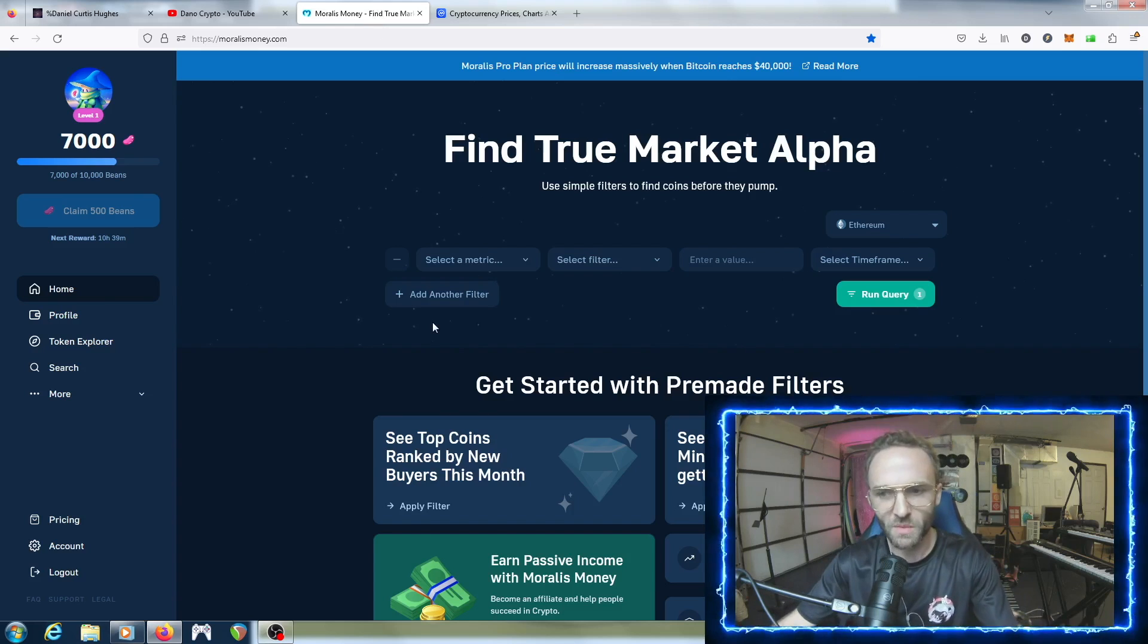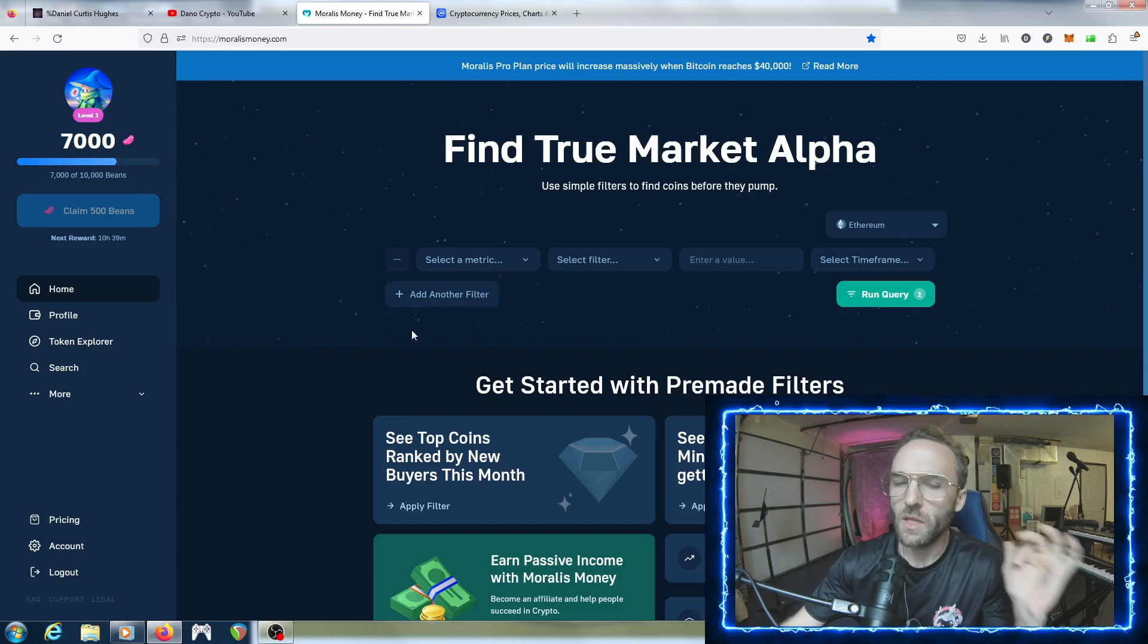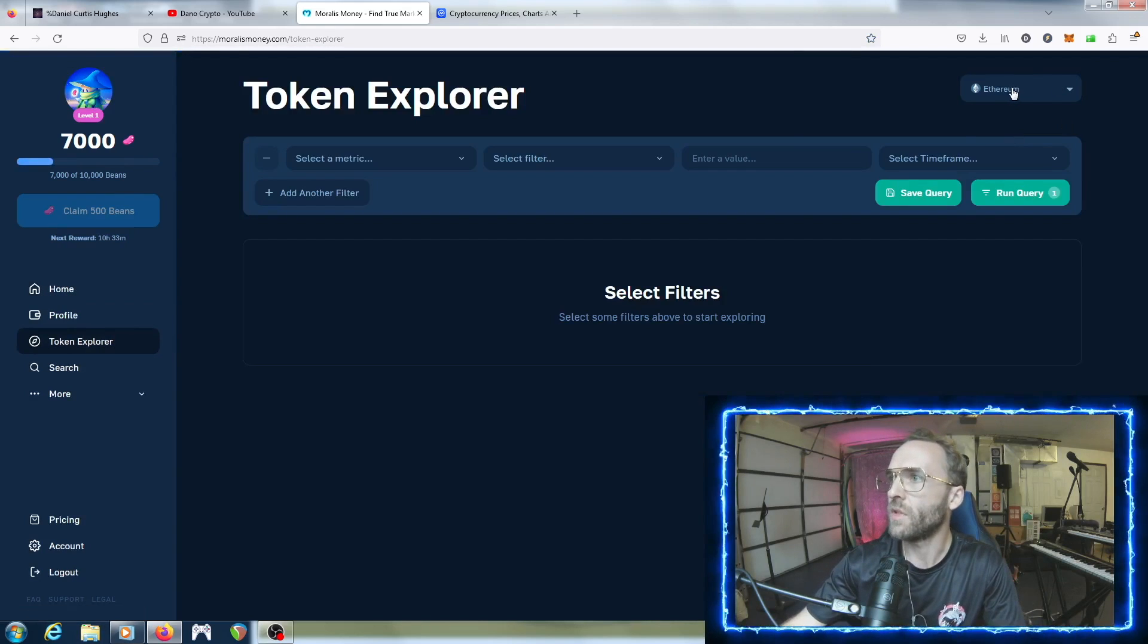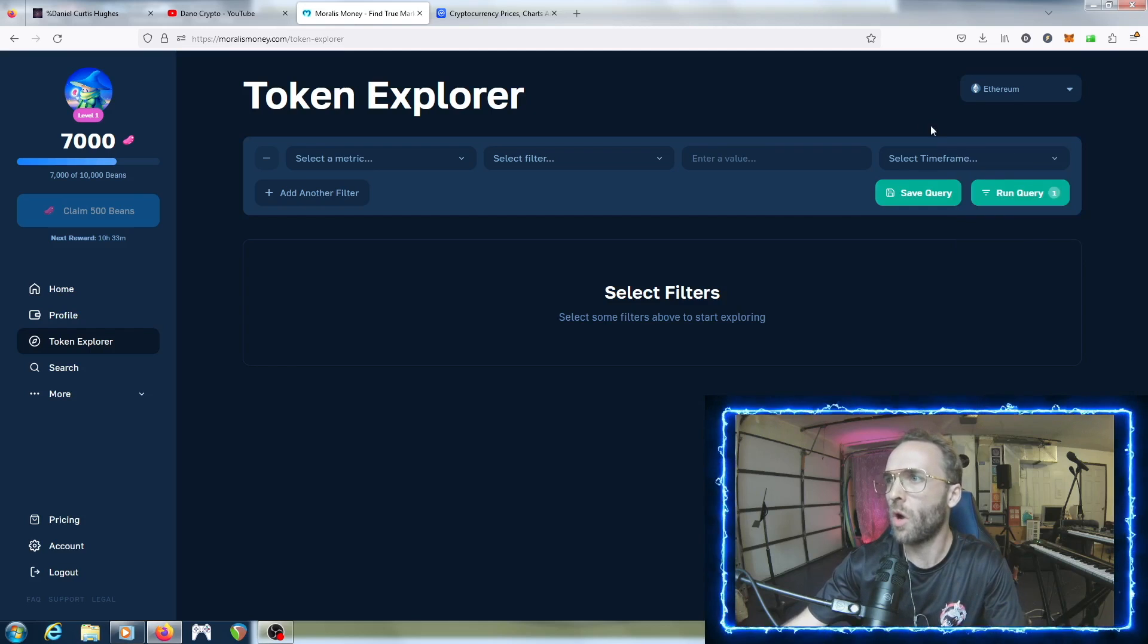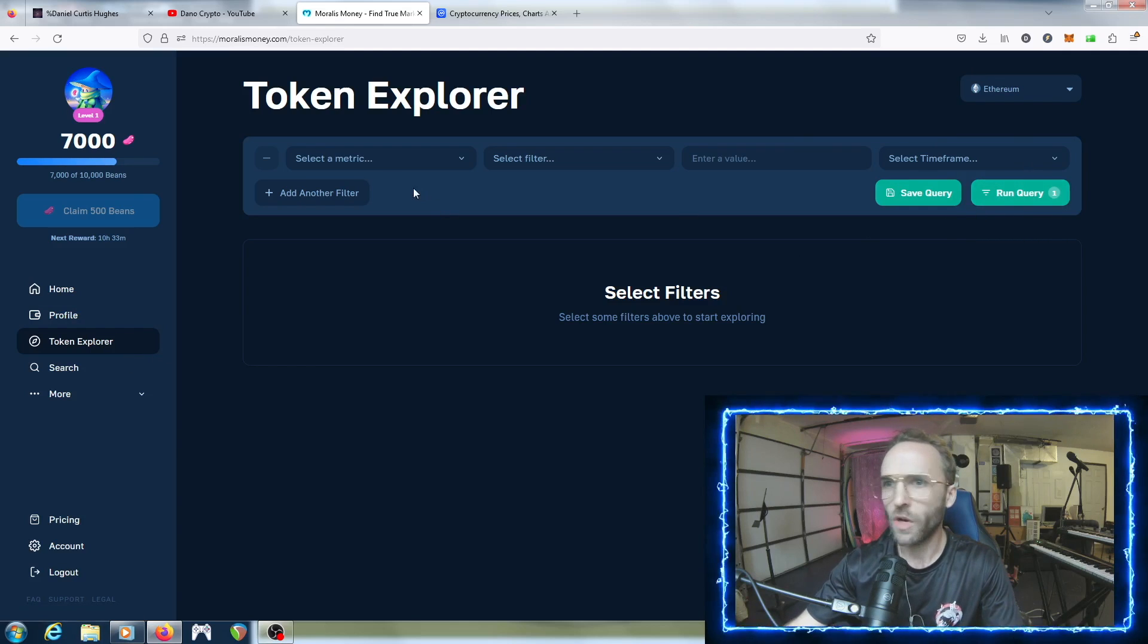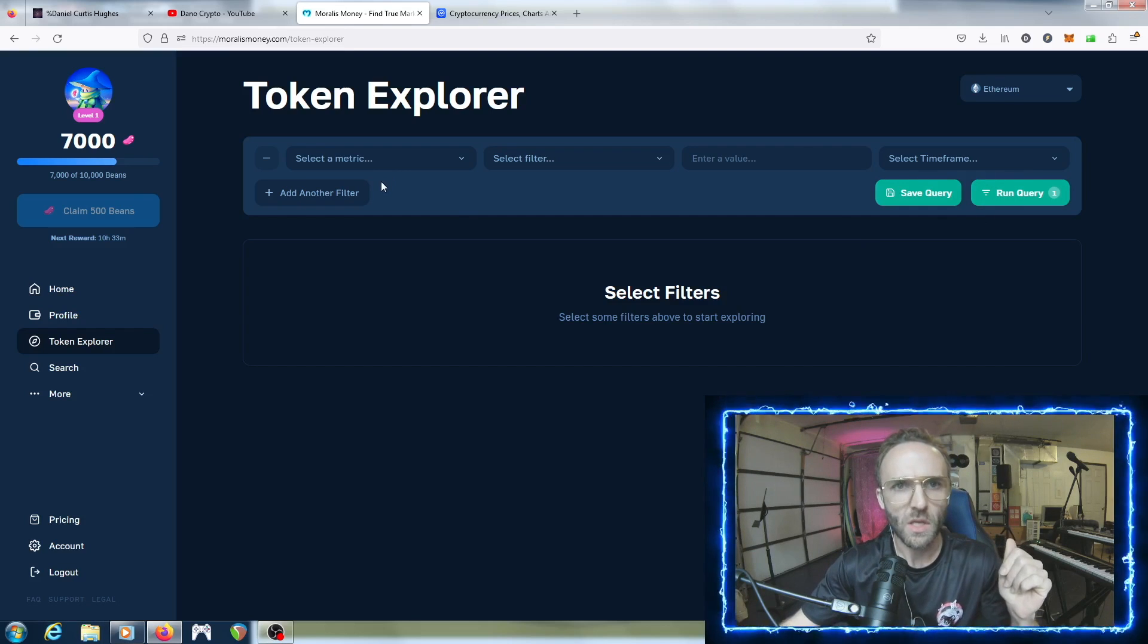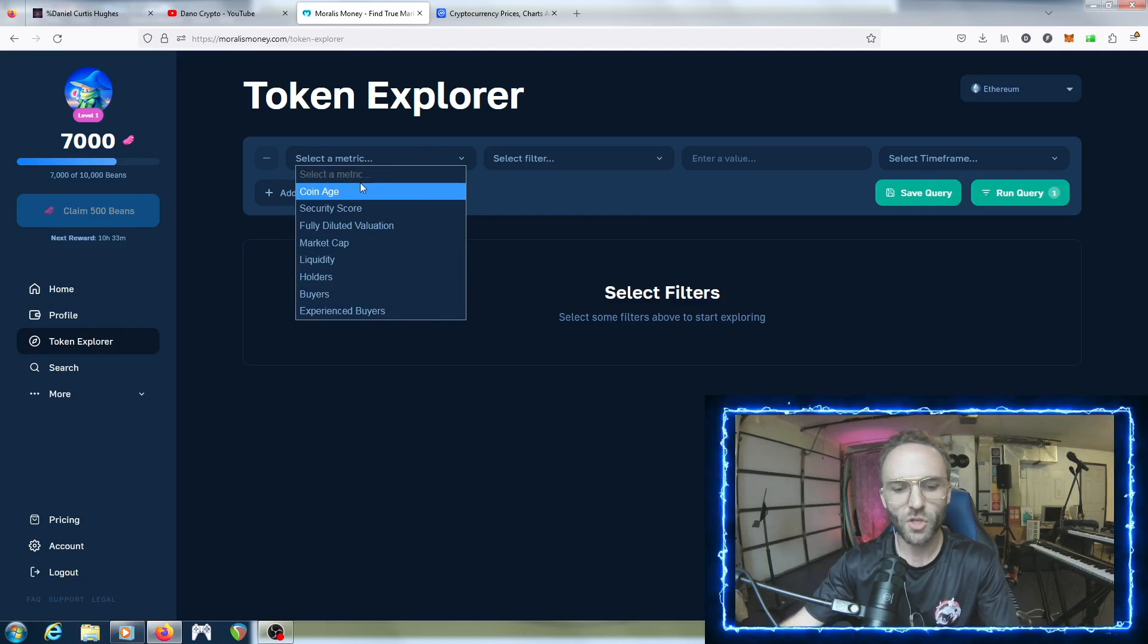We are going to go into Morales Money now. If you do not know what Morales Money is, it is a token explorer for the chains of Ethereum, Binance, Polygon, Arbitrum, Phantom and Optimism. On all these protocols you can search metrics - when a coin was minted, the security score, the liquidity, how many buyers and sellers, the market cap. You can combine all these metrics together.